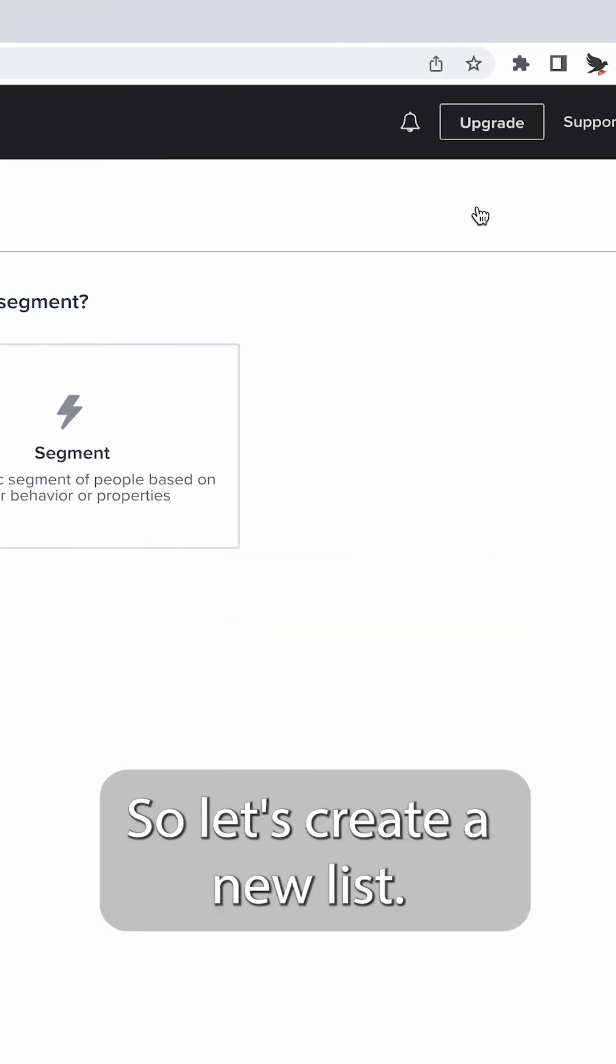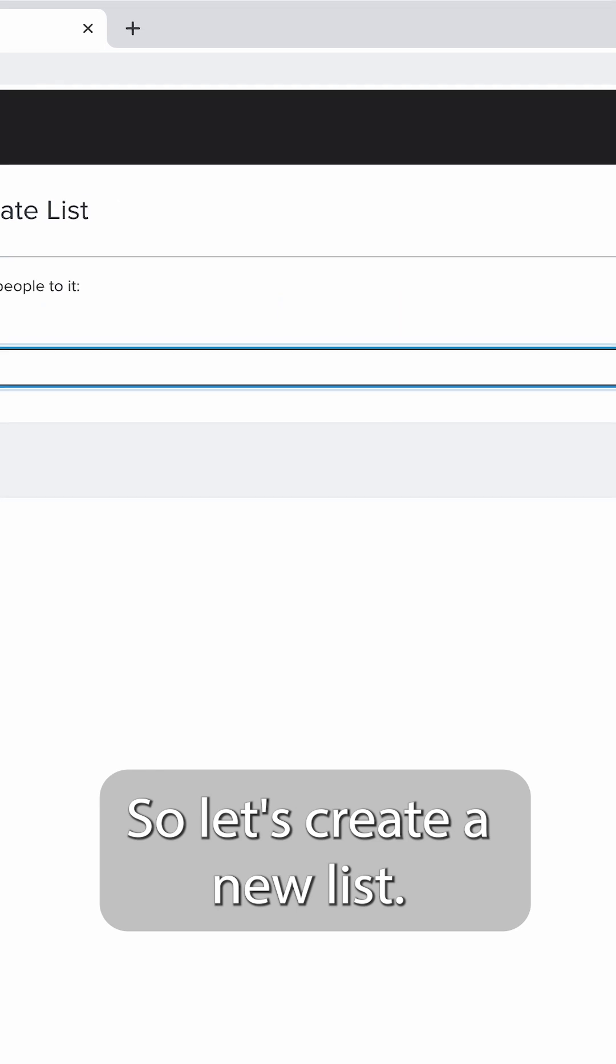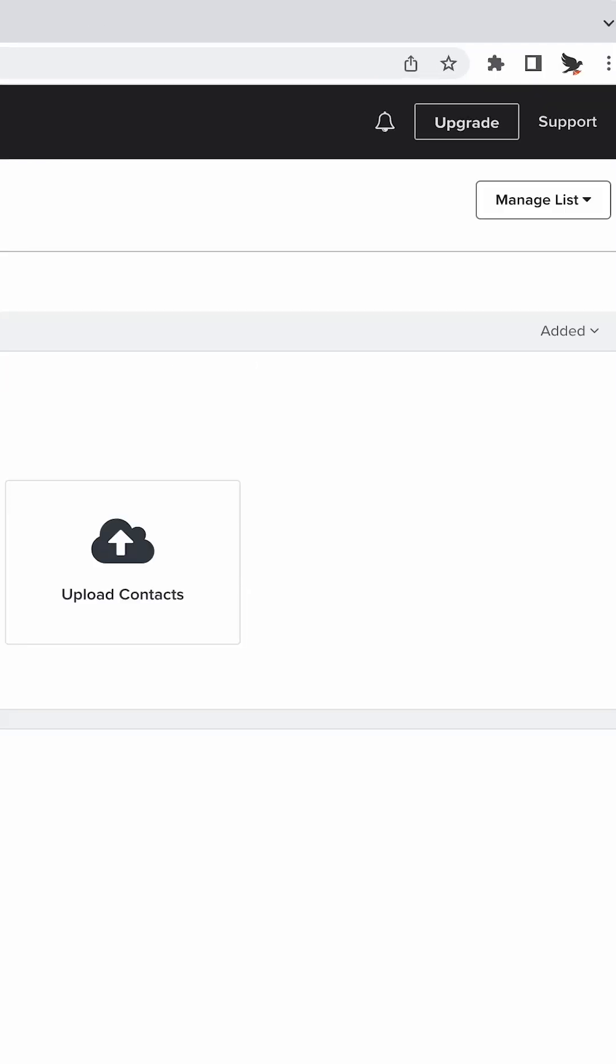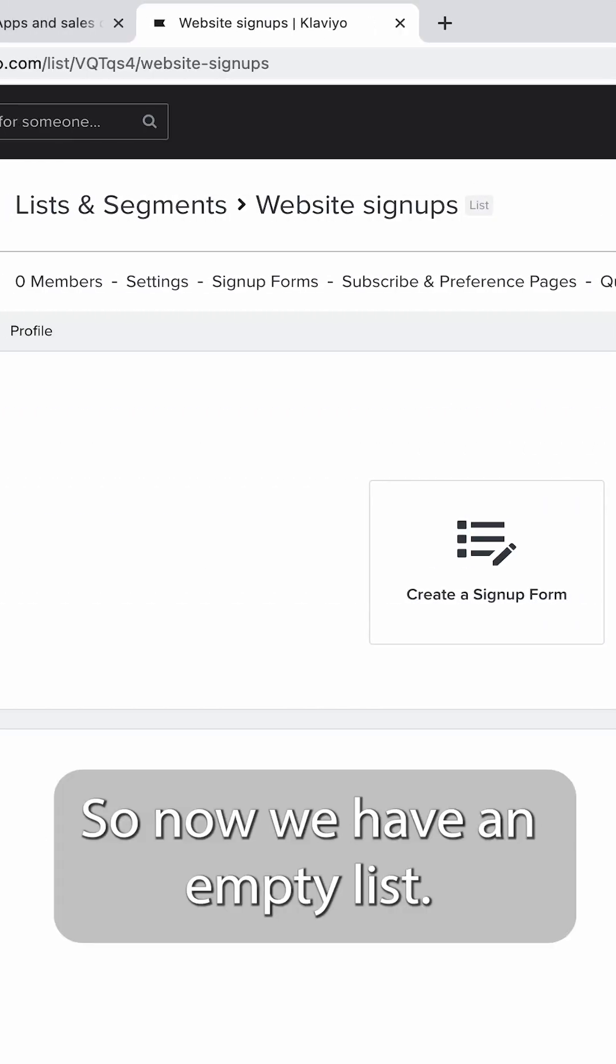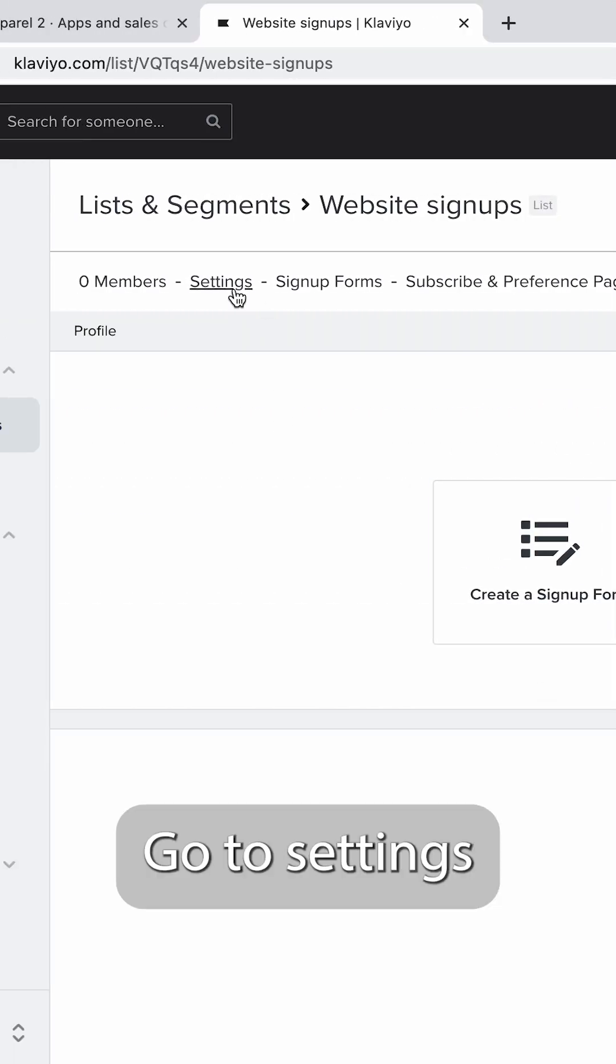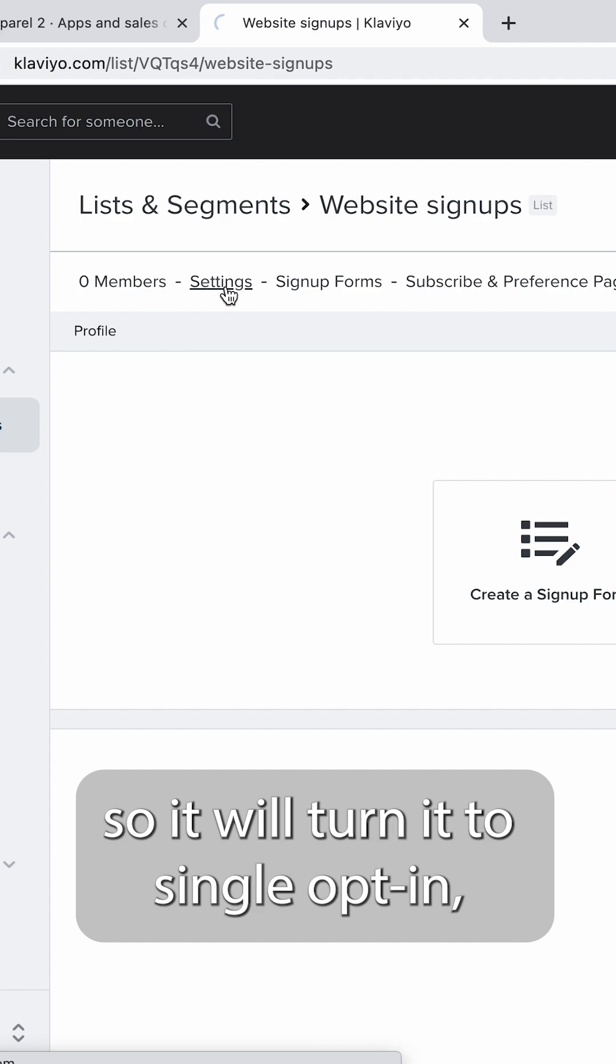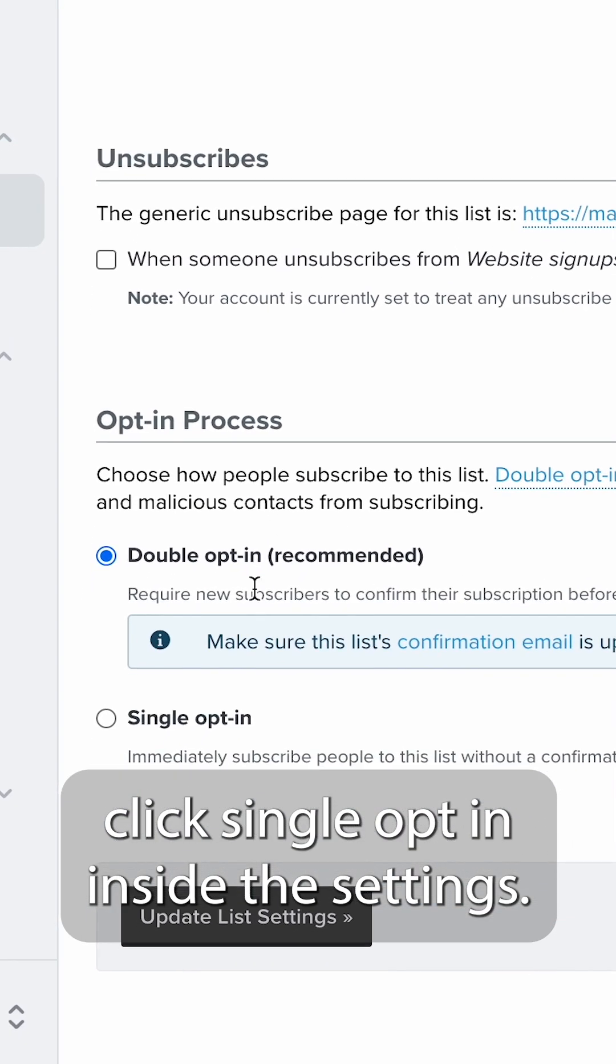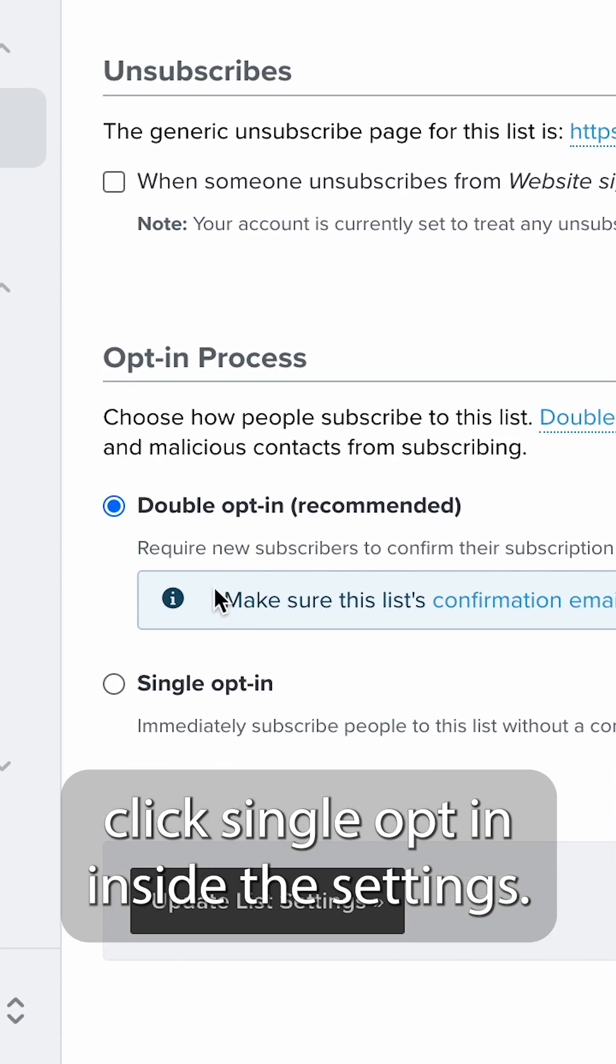Let's create a new list. Now we have an empty list. Go to settings so we'll turn it to single opt-in, click single opt-in, and save the settings.